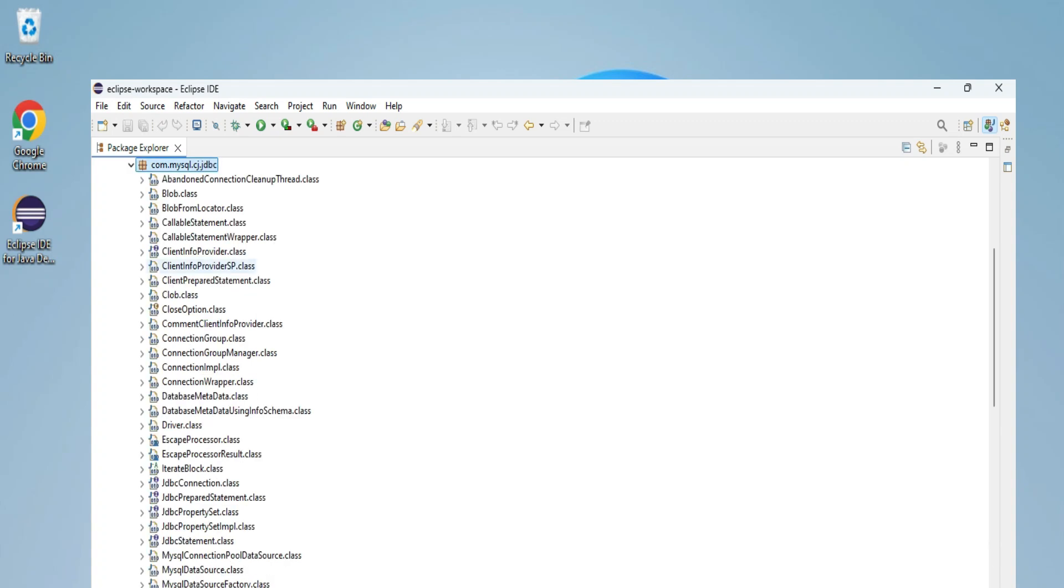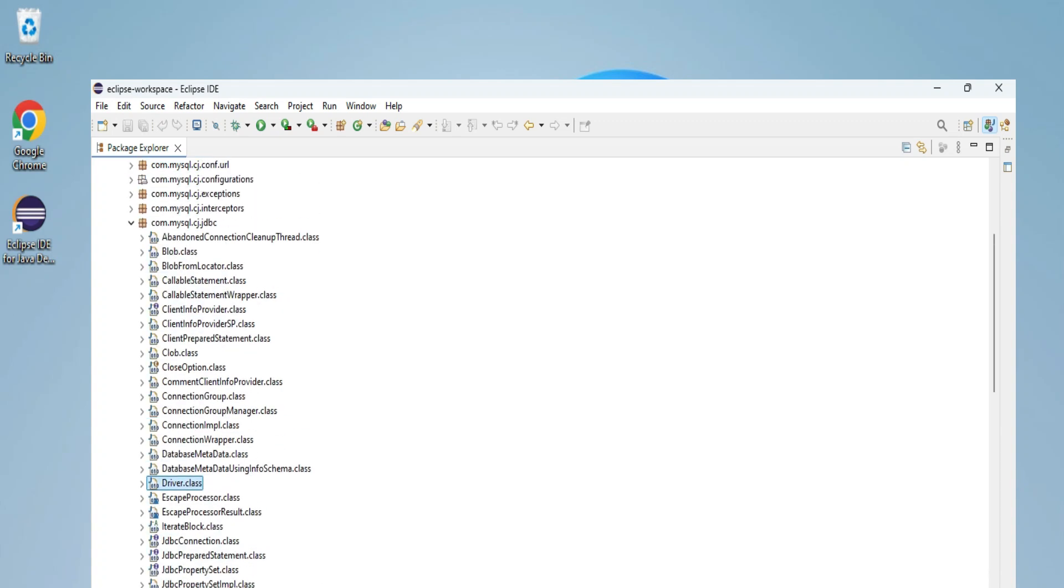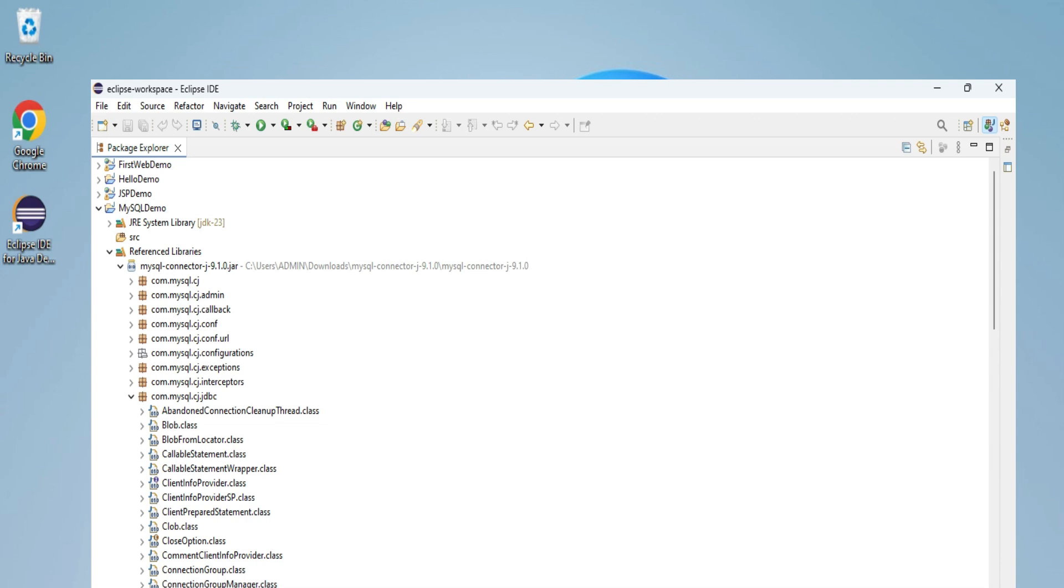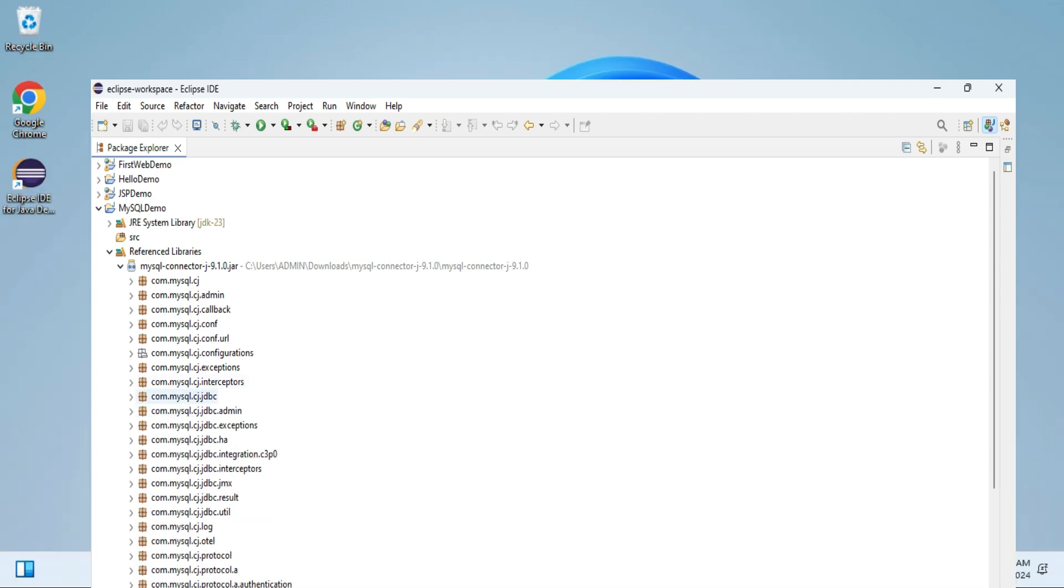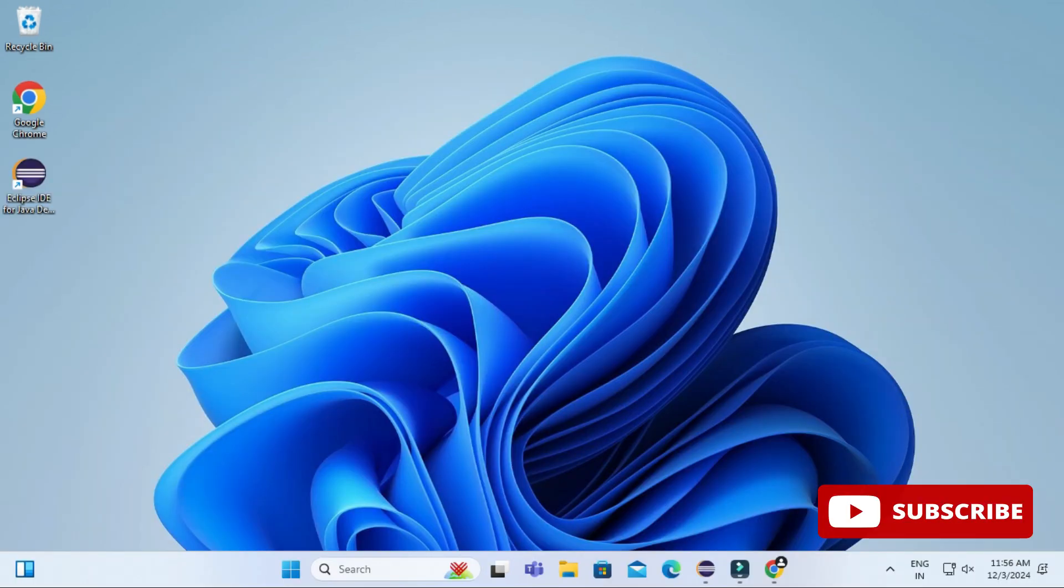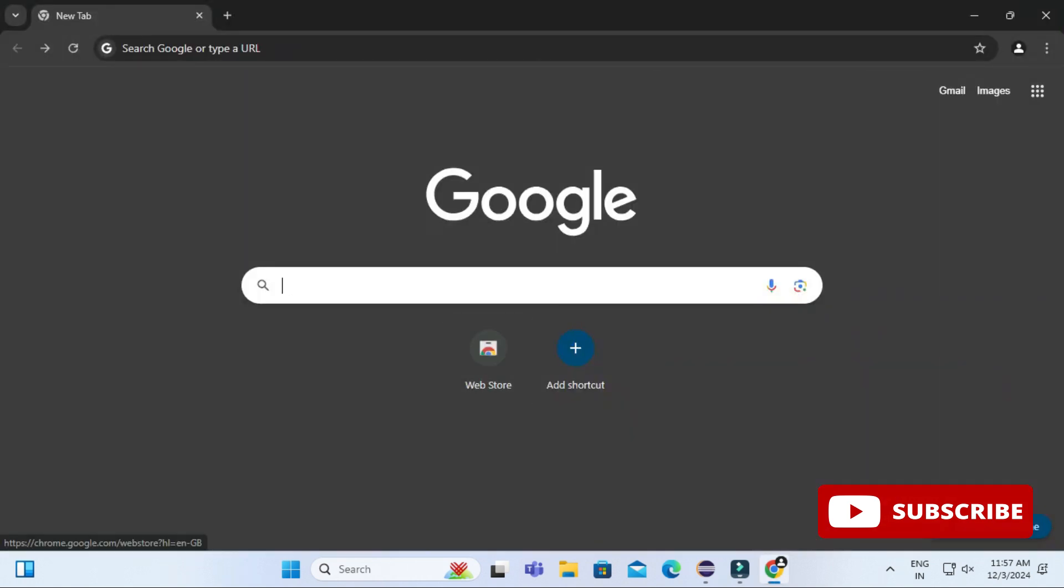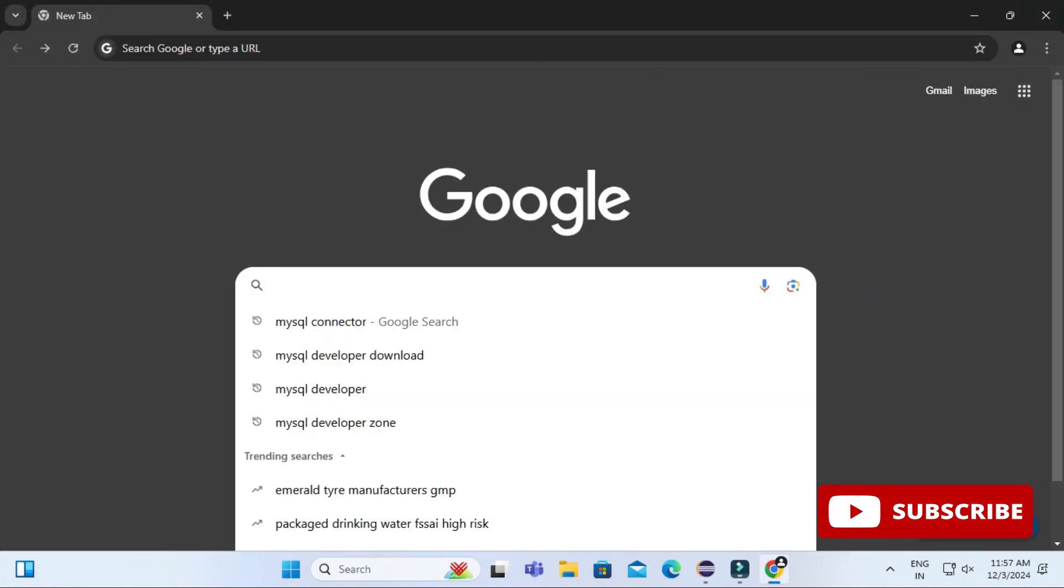Do you want to know how to connect MySQL database in Eclipse IDE? This video is for you. Hey guys, welcome back to my channel. In this video I will be showing you how to install MySQL Connector and how to use this in Eclipse IDE. So let's start the video.